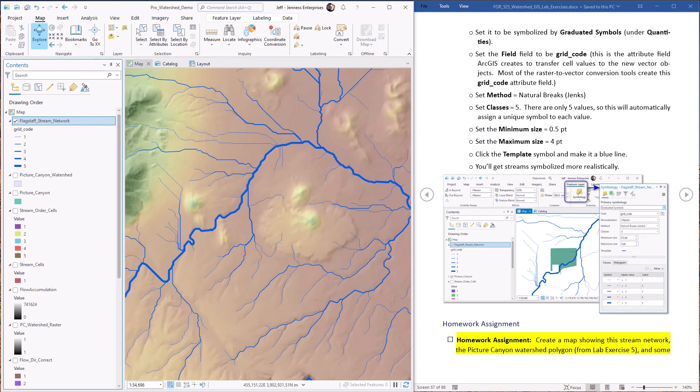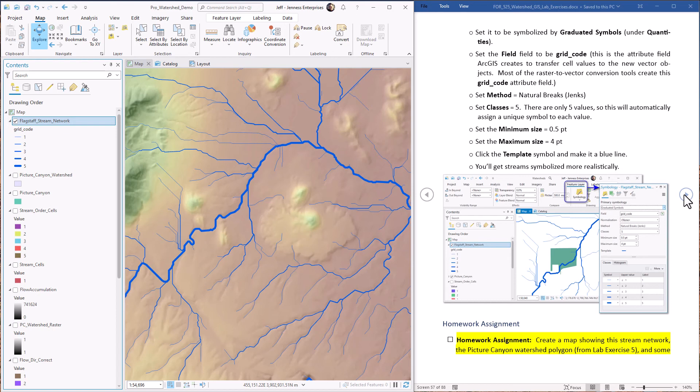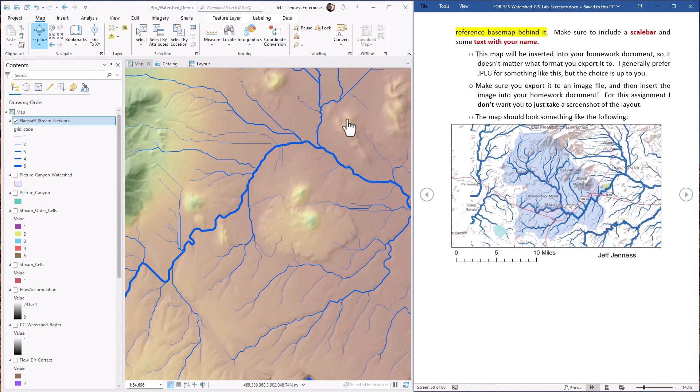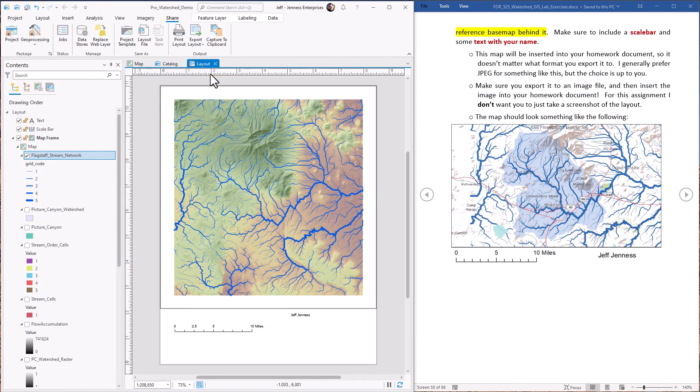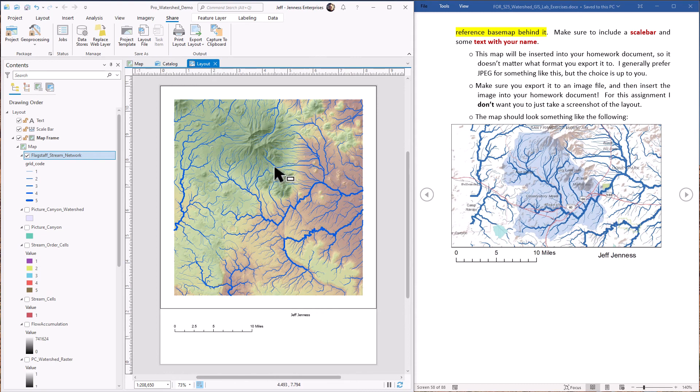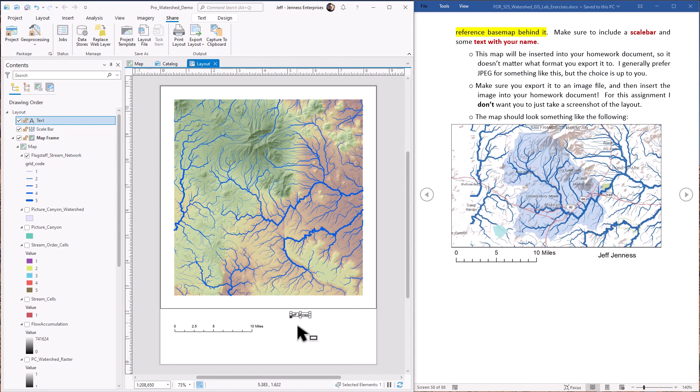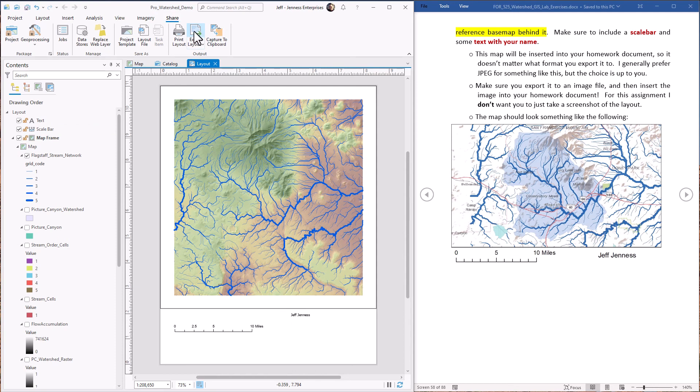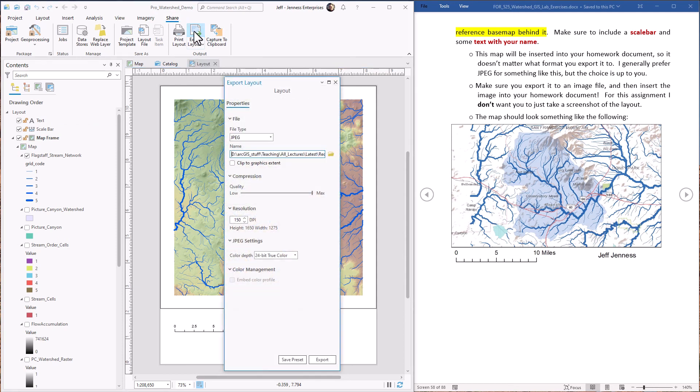All right, so the homework assignment, similar to what you did in an earlier lab exercise, you're going to make a map of this, export it to a JPEG file or some image format, and then insert it into your homework document. Now, if you happen to still have your layout from earlier, we can use that. So I'm just going to click on the layout. So here we are. The layout has adjusted itself to show the new data that we have in here. It already has my scale bar and my name in here. So all we have to do is export this. It's in the share export layout.